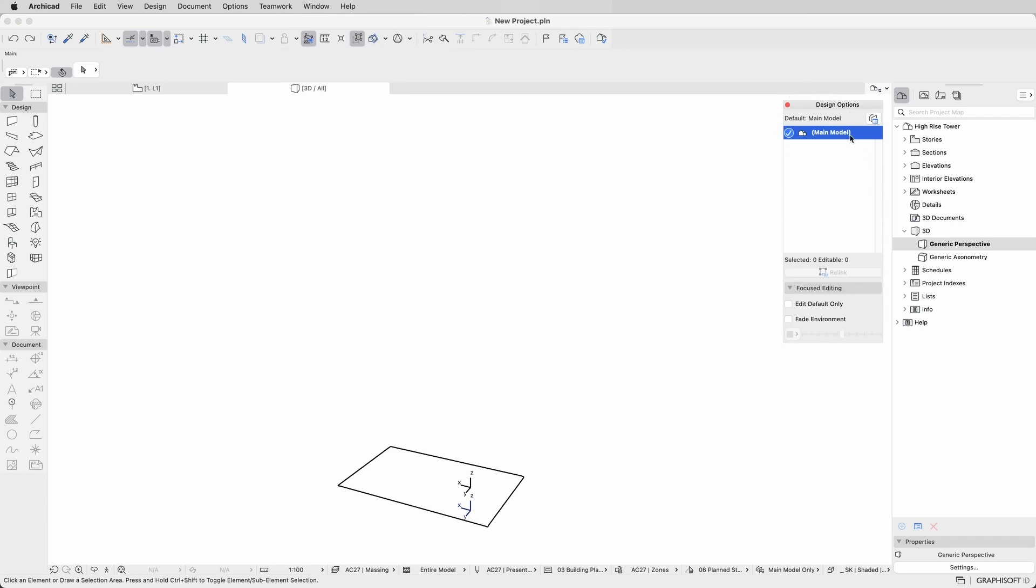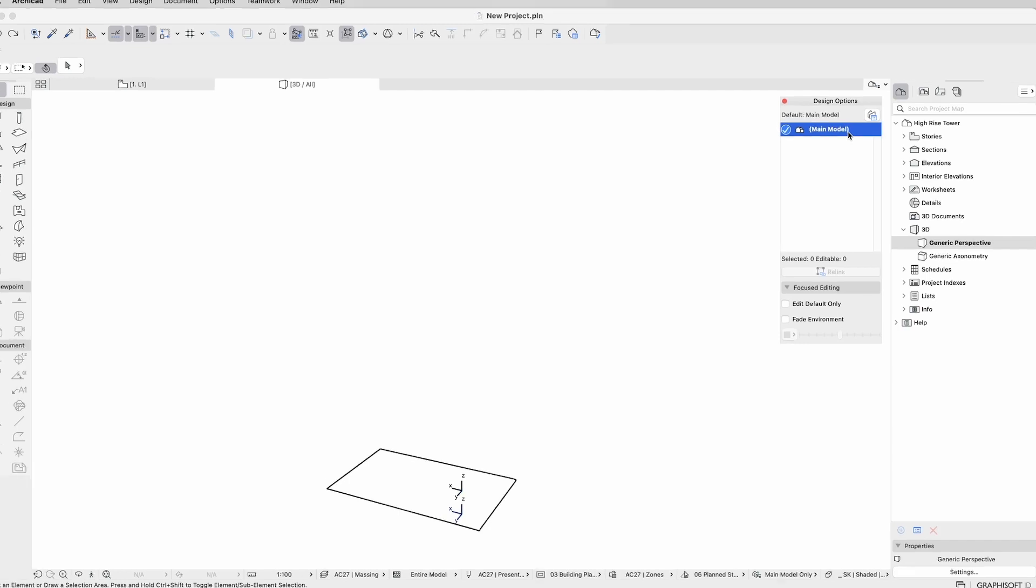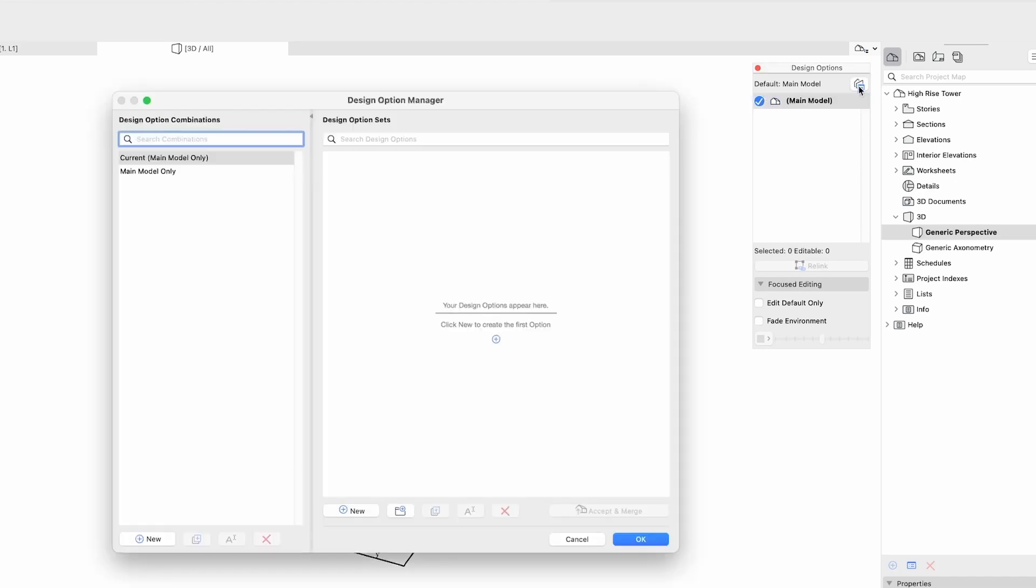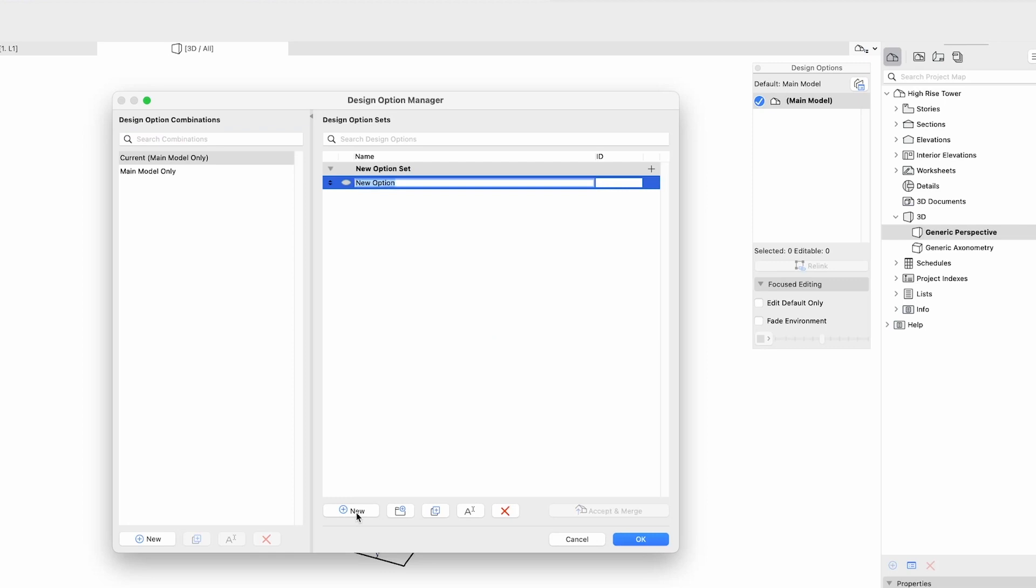To start your workflow, you can create new options and manage them using the Design Options Manager, which is easily accessible from within the palette. Here you can add, duplicate, rename and manage design options, design options sets and design options combinations.